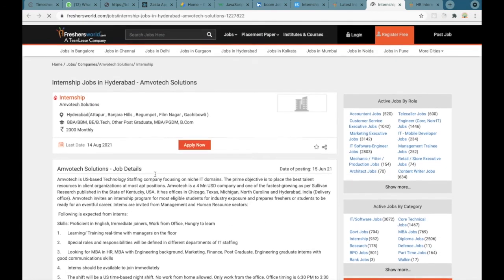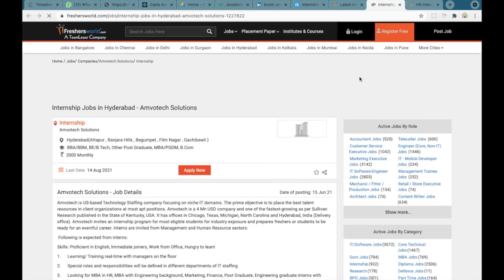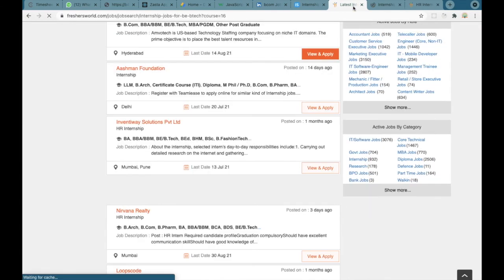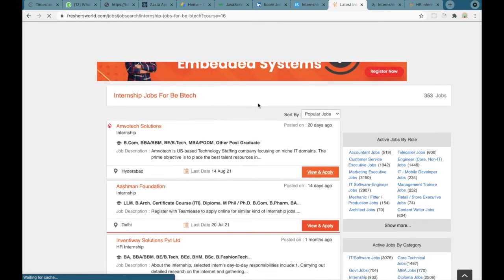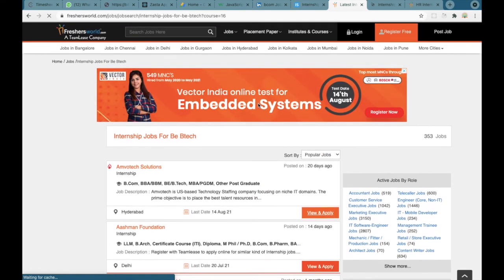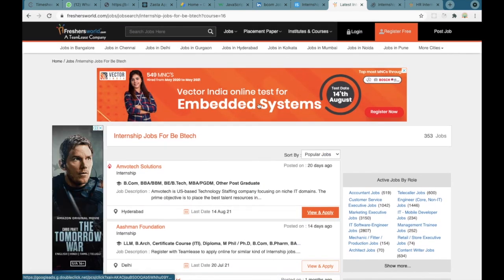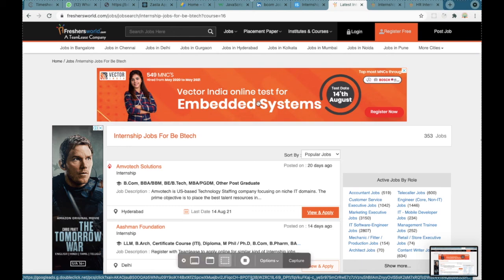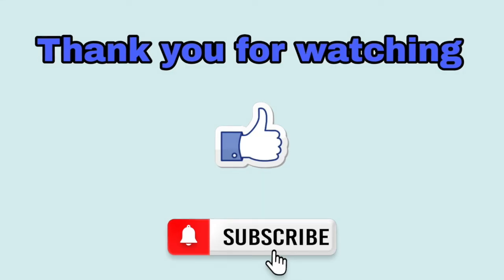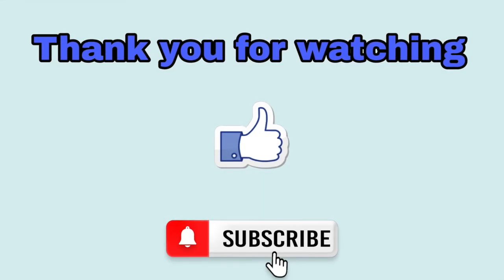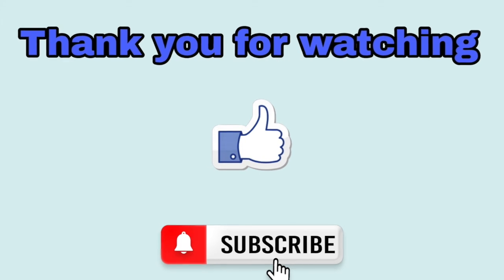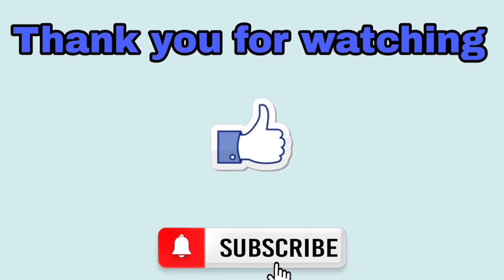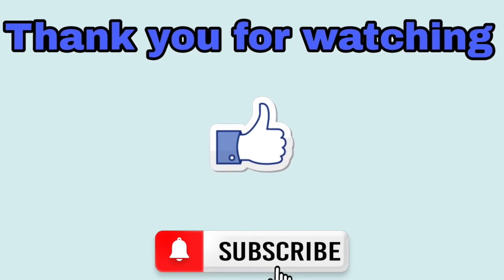These are the three main websites where you can find internships easily, so I would recommend you to go to these websites if you are looking for an internship. I'll be giving you the links of these websites in the description of the video so you can visit these links from the description. So guys, thank you for watching the video. Please do like, share and subscribe the channel.